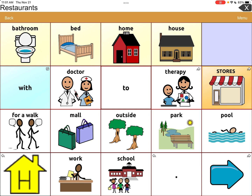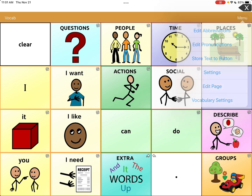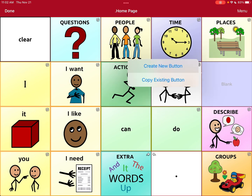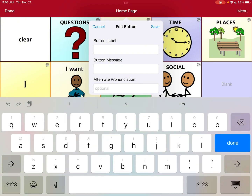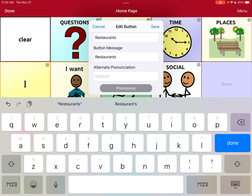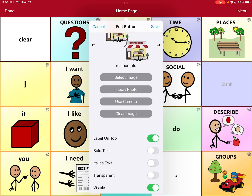So now what do we do? All you have to do is recreate that button and attach it to the restaurant page. Go to Menu, then Edit Page. Hit that blank spot and create a new button. Label it 'Restaurants' because that's what it was, then come down and choose the same image you had before — or a different one.